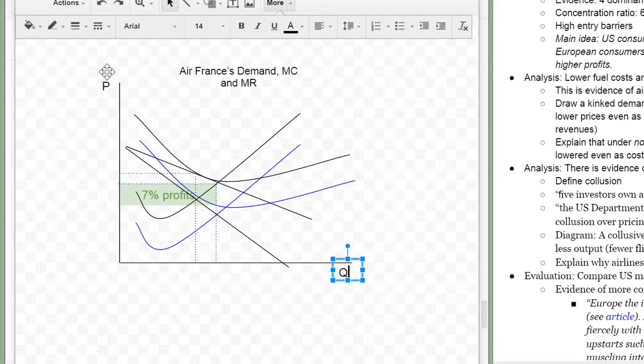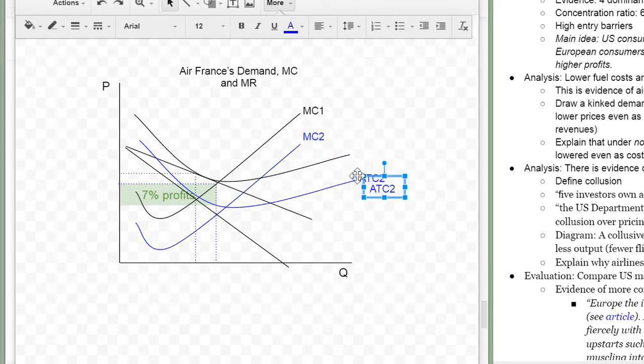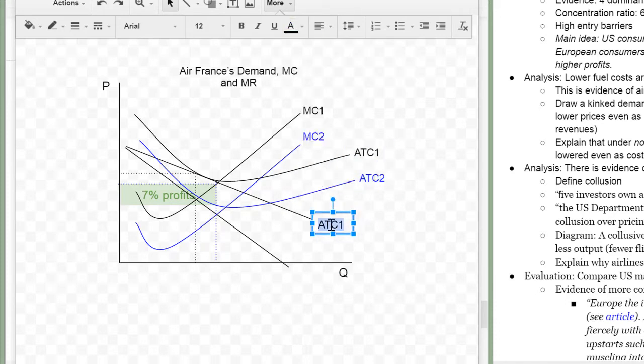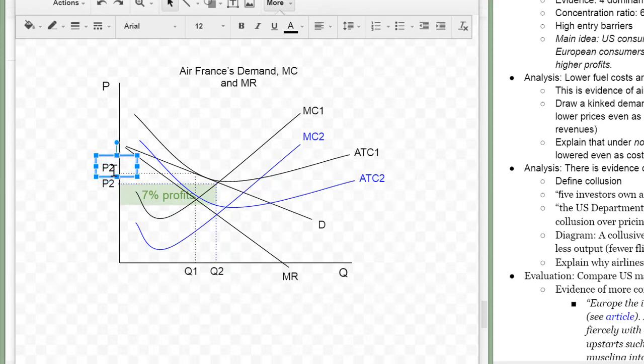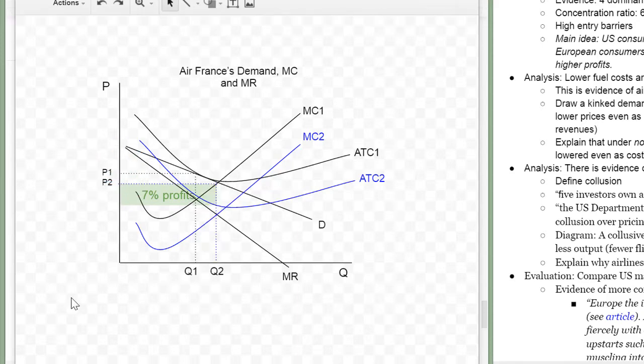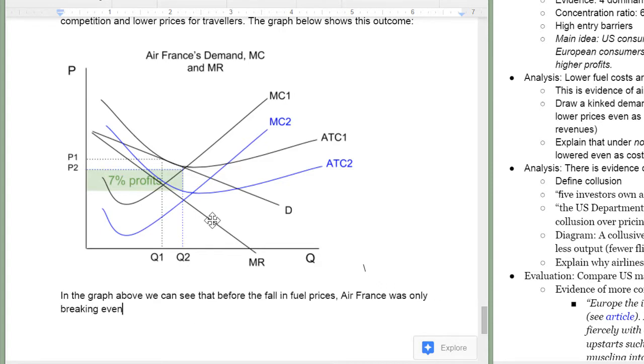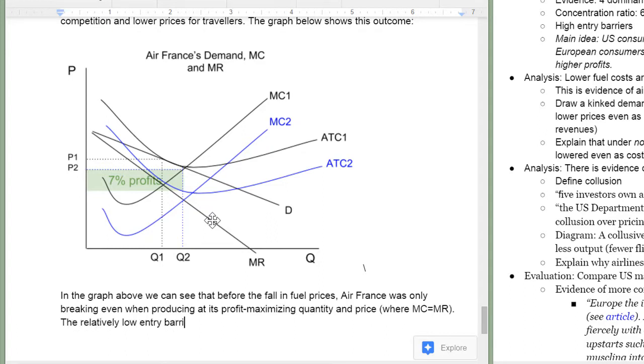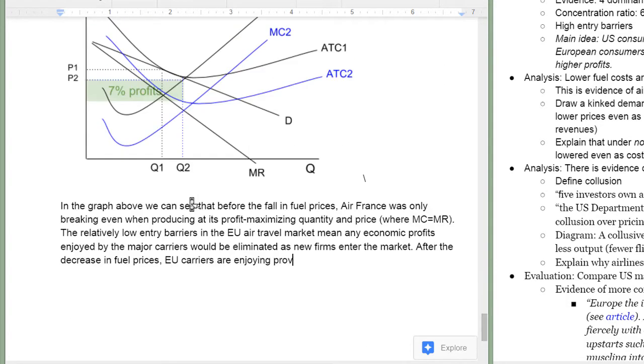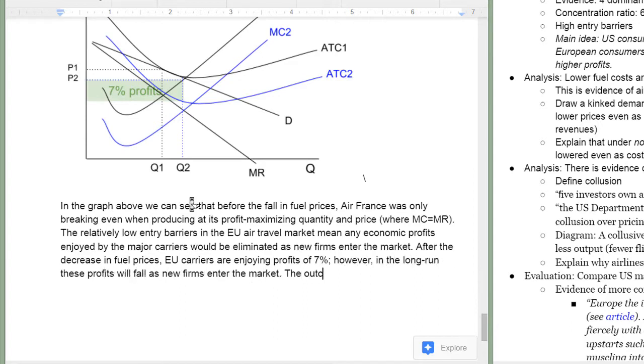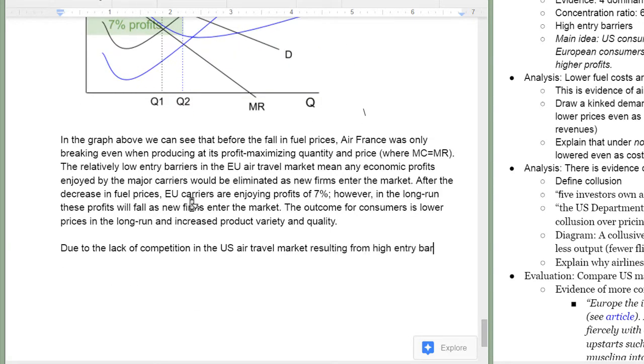The article implies that the European carriers are earning half the profits of American carriers which were 14% so European carriers are earning 7% profits. These profits as I'm going to explain should attract more competition to the European air travel market and in the end consumers are the beneficiaries of this. Lower prices greater quantity. This is the whole point of my evaluation in this commentary in fact. And now beneath the graph I'm going to explain what I've drawn in great detail. Why are there no economic profits being earned at the beginning? This is because this is a monopolistically competitive market with low entry barriers. The profits that we see in this graph should be eliminated in the long run as new firms enter the market and of course the outcome for consumers is lower prices and greater product variety and probably quality.